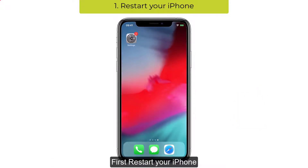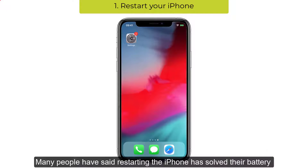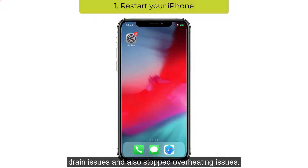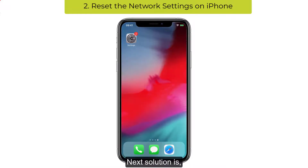First, restart your phone. Many people have said restarting the iPhone has solved their battery drain issues and also stopped overheating issues.